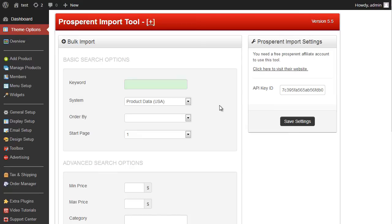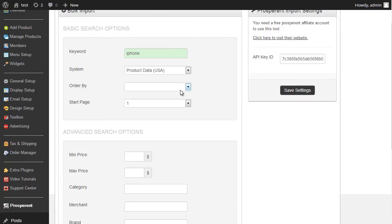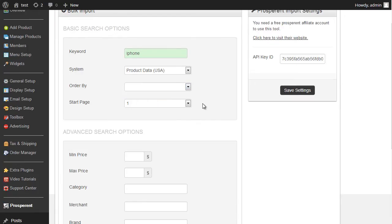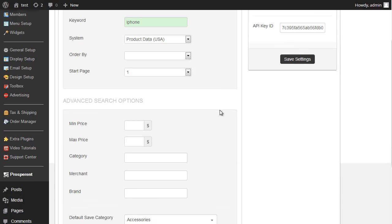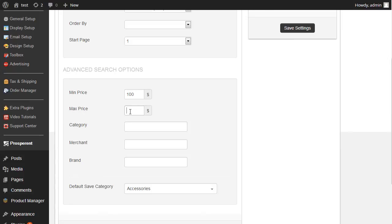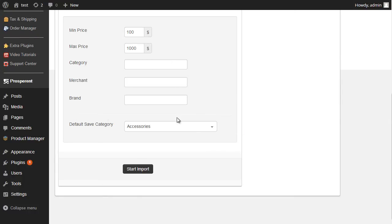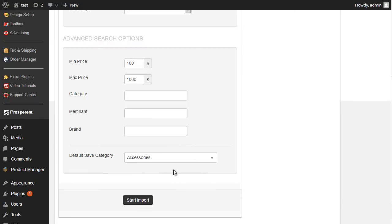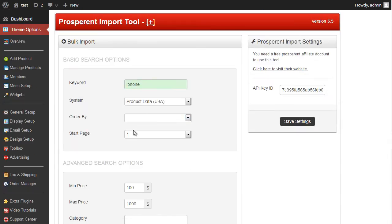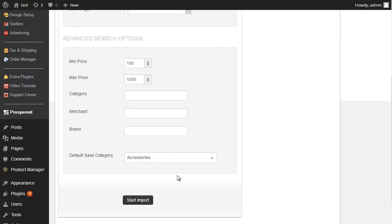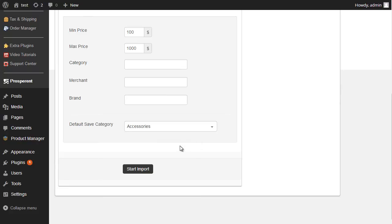For this example, I'll just import a few iPhone options. So if I type in a keyword, iPhone, I can obviously order by the price, set a start page, set a minimum price. If I set it to 100, maximum price say 1000. I can set a category, a merchant, or a brand, but I'll leave those blank for the moment. And I can obviously choose the save category, which means the category that all of the products will save into on my website. Then I just go ahead and click start import.